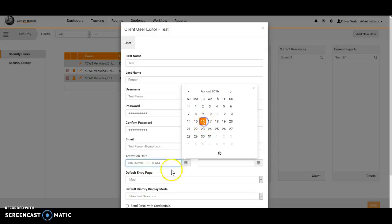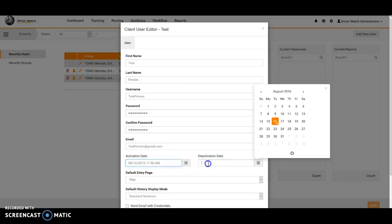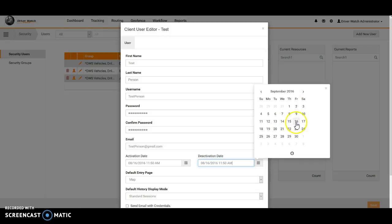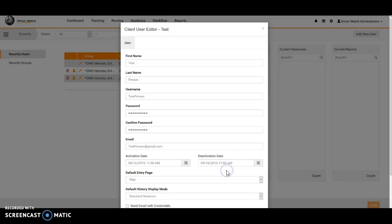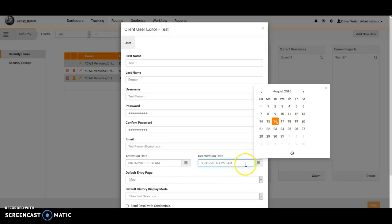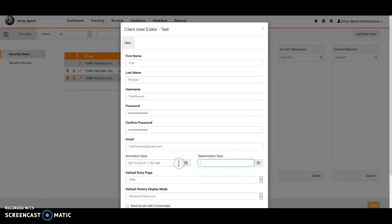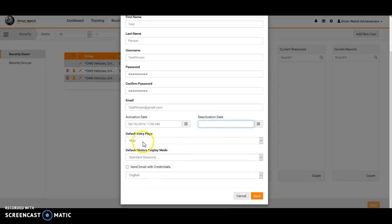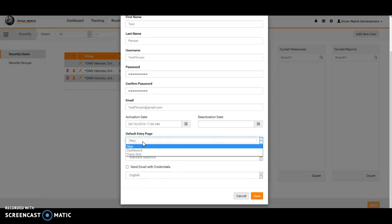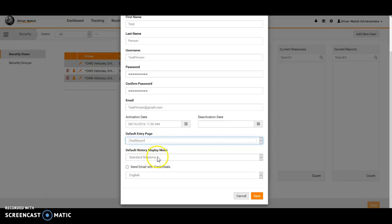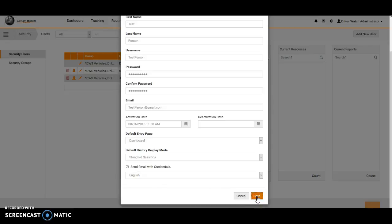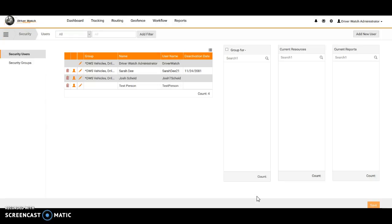The activation date, of course we can use today's date, and then we also allow you to deactivate an account. So if you wanted to give someone account access for just a limited time, which is for say a month, we could just choose a month and have it end on the sixteenth. So after the sixteenth at 11:50 in the morning they would not be able to log in after that. If you did not want to have to worry about that, you're able to just go ahead and leave that blank. And then what do you want them to see when they first log in? The map, dashboard, track grid? We just want them to see the dashboard when they initially log in. We'll leave just the standard session as fine. We can go ahead and email them their credentials from here. And once we click save, that will go ahead and take effect. This person has now been added.